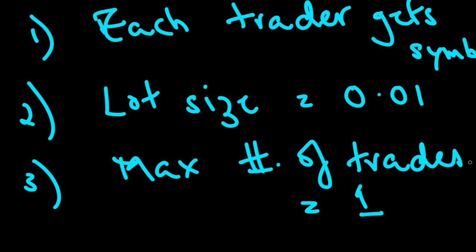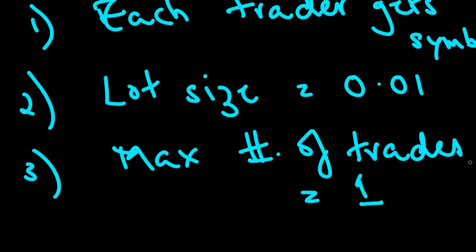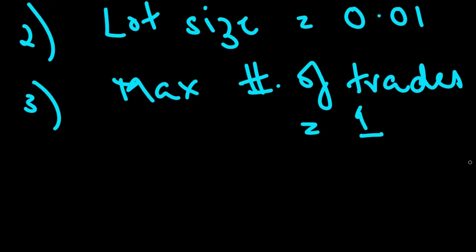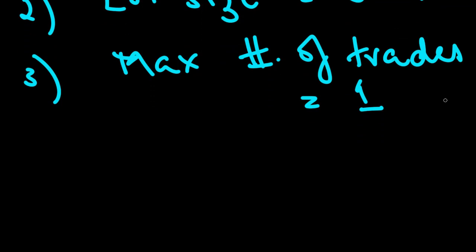So coin flip trading is going to involve a trader who gets one symbol to trade. We're going to fix the lot size for every trader to 0.01. They're going to send a trade instruction with a lot size set to 0.01. And there's also another restriction that the max number of trades that each trader can trade is equal to one.